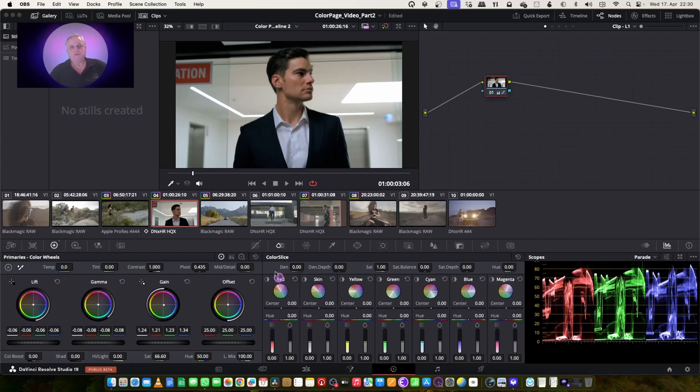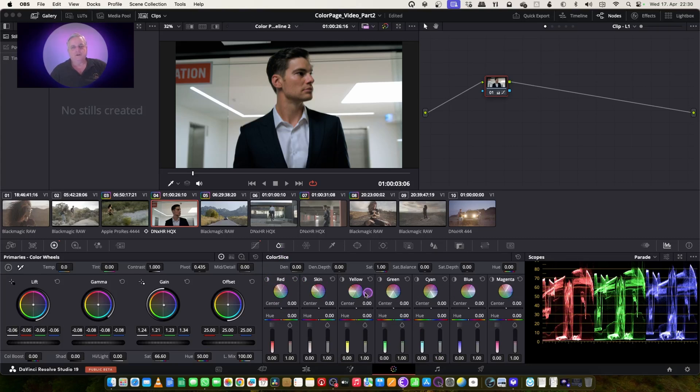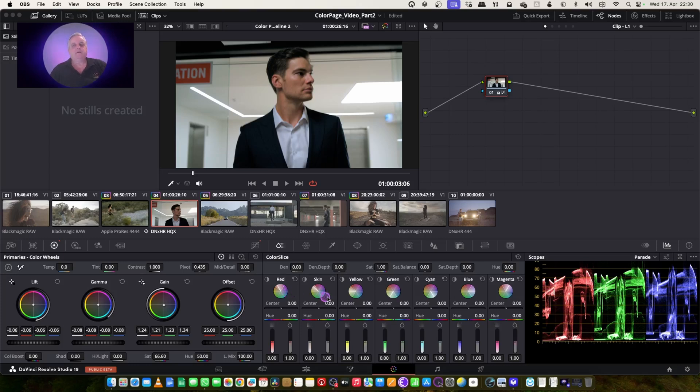So color slice, as you can see here, is basically a fixed vectored secondary color corrector. So what we have here is it's separated into red, green, blue, yellow, cyan, magenta. And then also we have a preset here for skin.